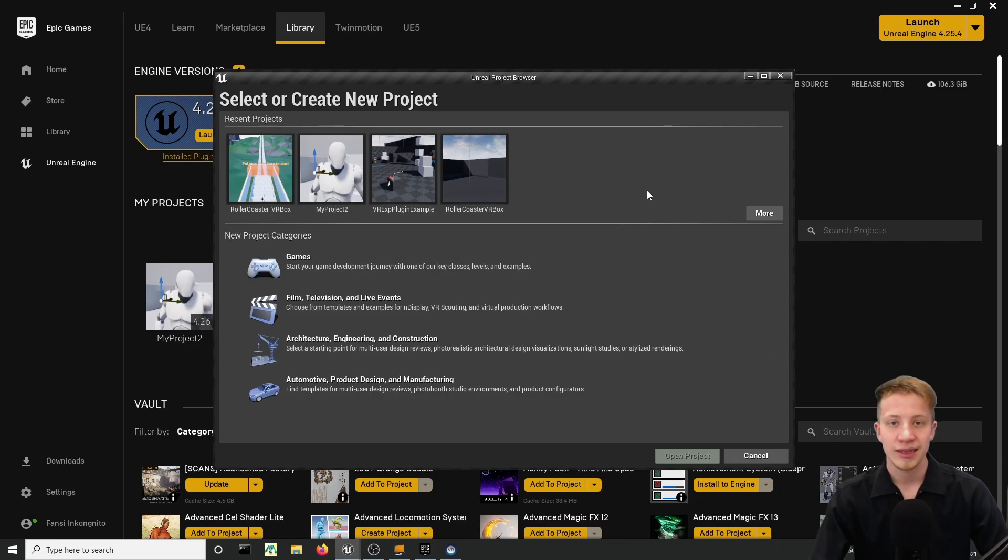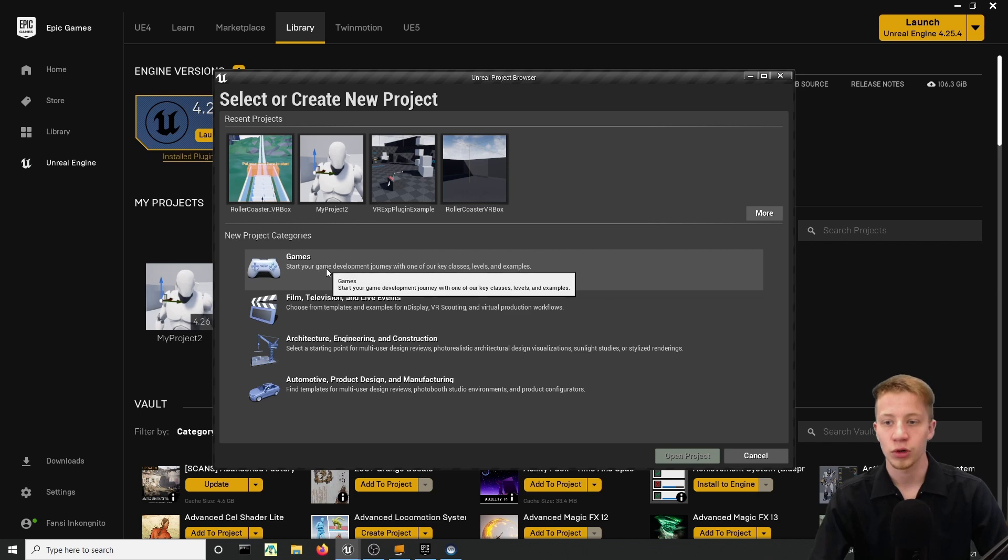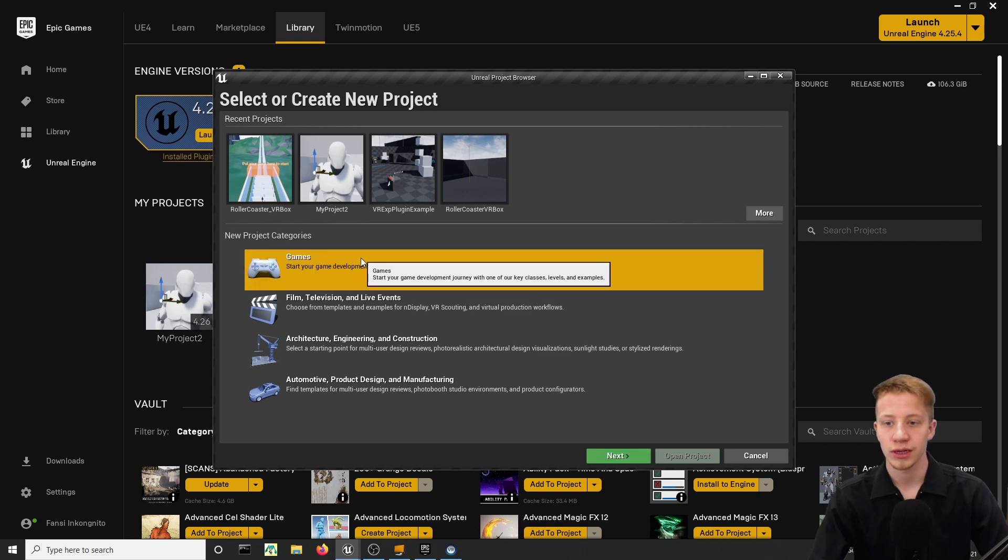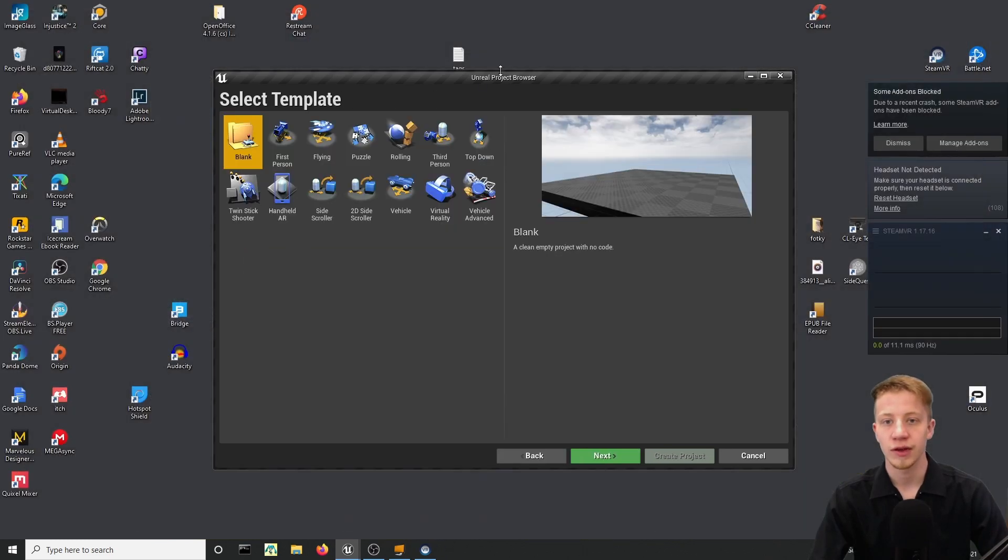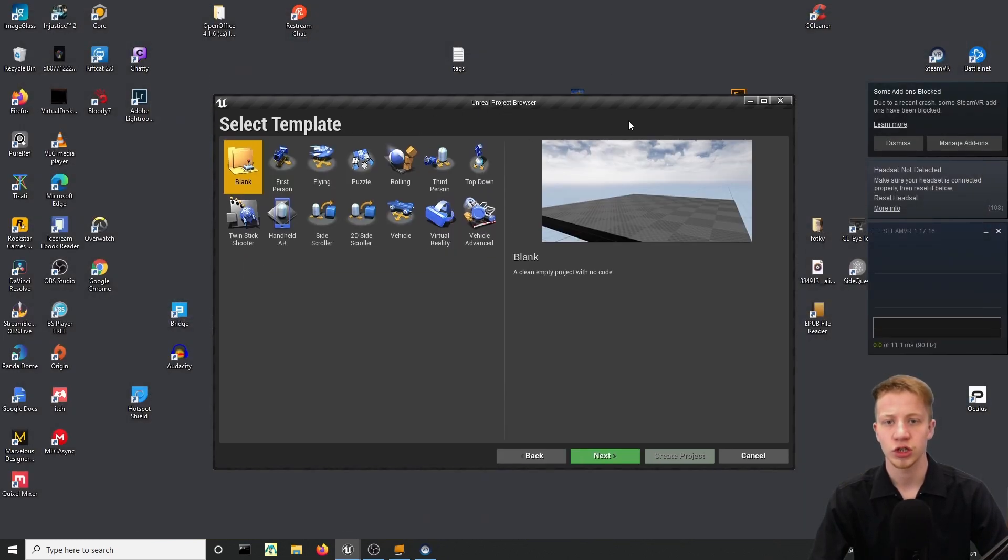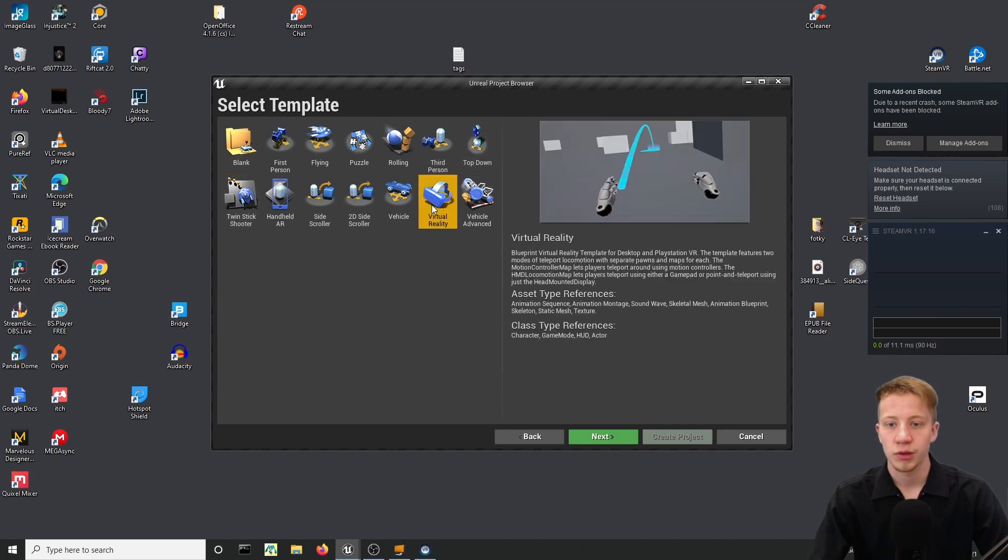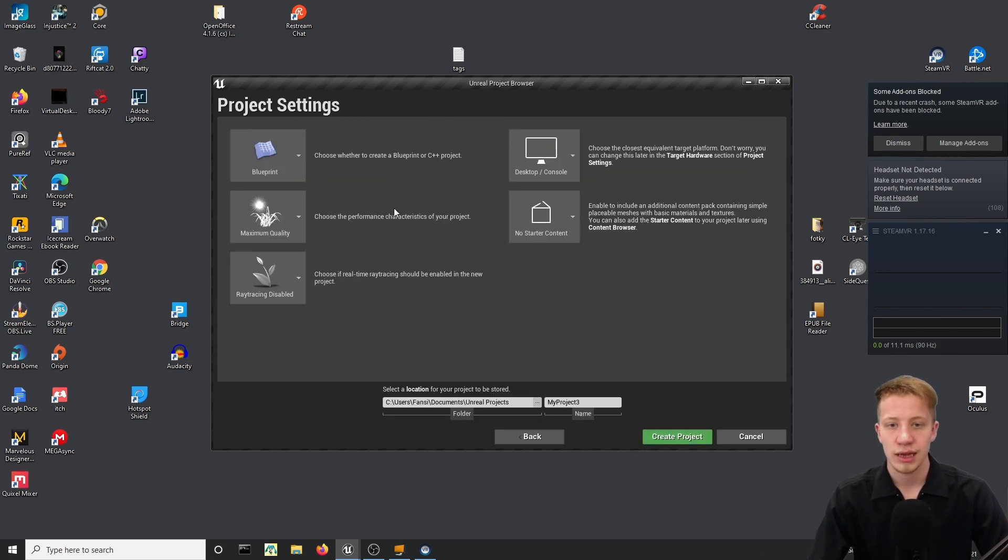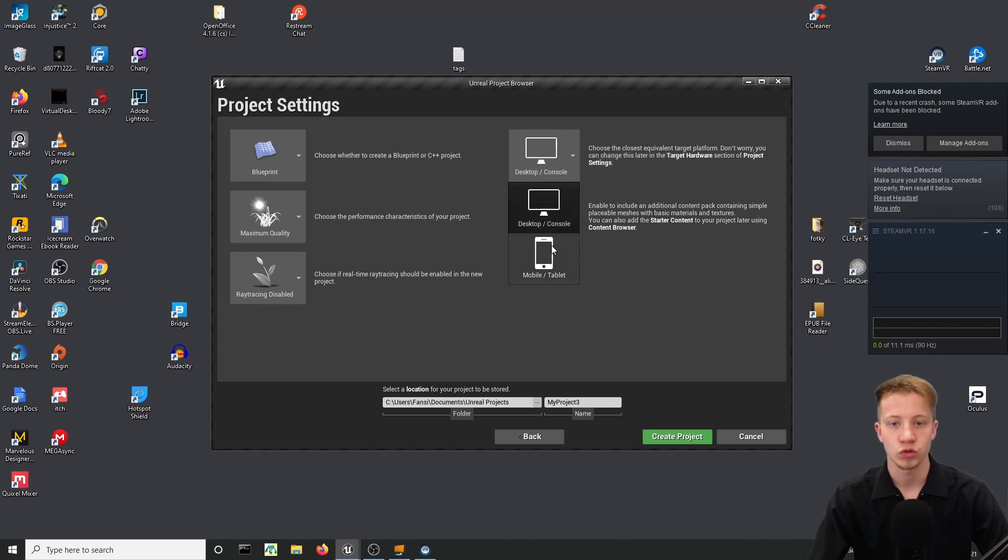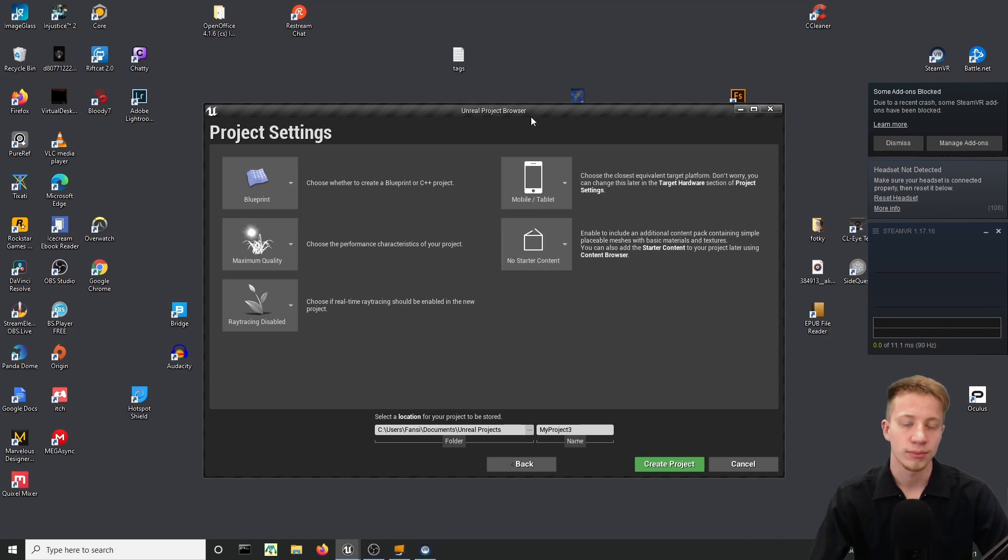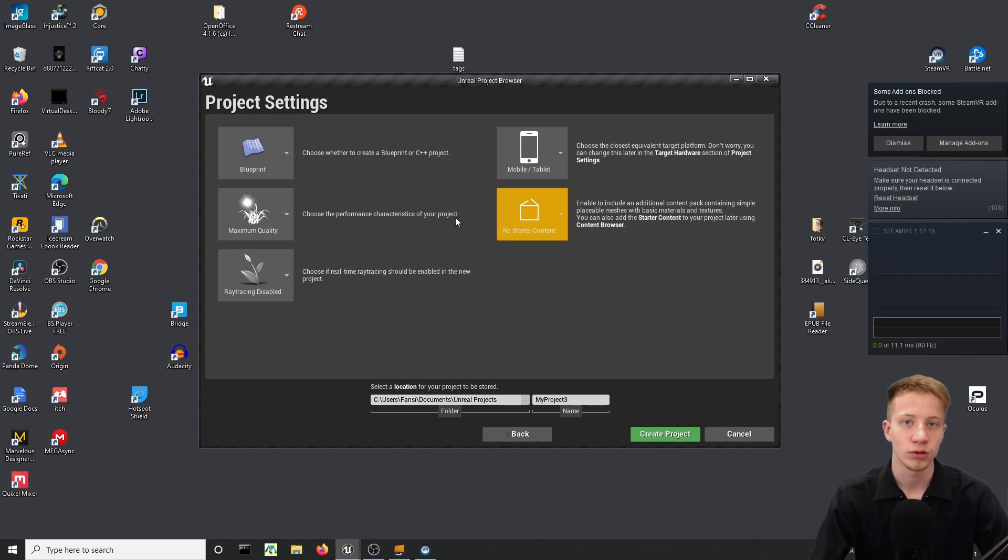Alright, let's get started. I will create a completely new project, so let's click on a game and by the way I'm using version 4.26 but it doesn't really matter. The project will be of course virtual reality, let's click next and you can name it however you want and let's switch it to mobile and tablet because you will probably want to deploy it on Oculus Quest.